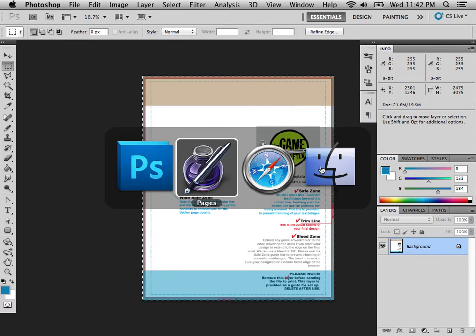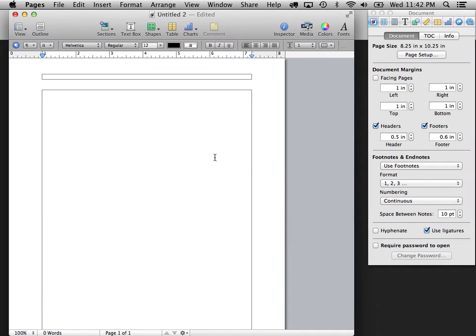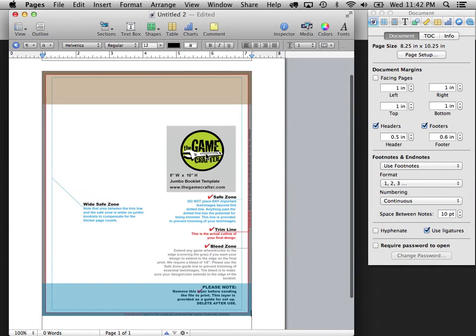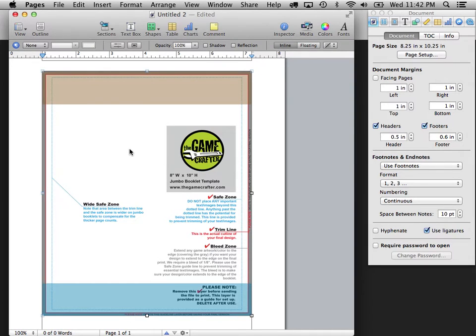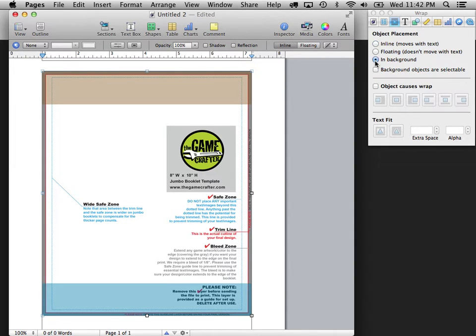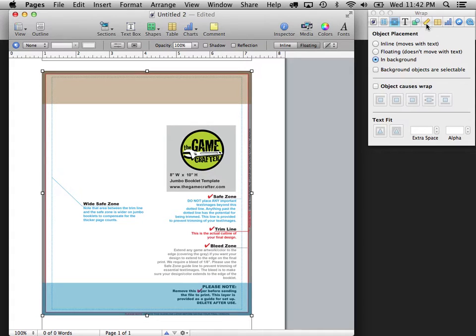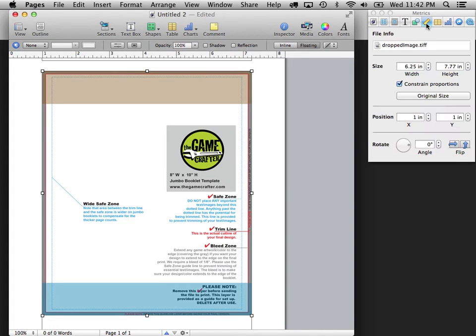I'm going to copy and just paste it into this document. OK. There it is. Now it's the wrong size because it's trying to put it inside the flow of my document. So what I need to do is I need to go over here to the wrapping controls and say, OK, this is going in the background. And what that does is it keeps it from being constrained by the margins of the paper.